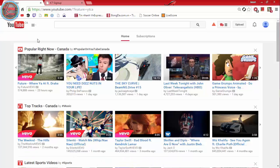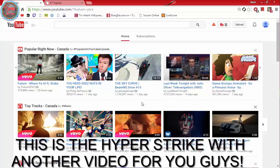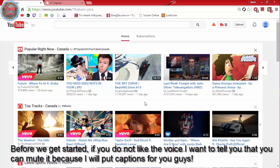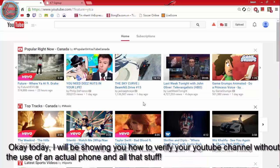Hello everyone, this is the Hyperstrike with another video for you guys. Before we get started, if you do not like the voice I want to tell you that you can mute it because I will put captions for you guys.